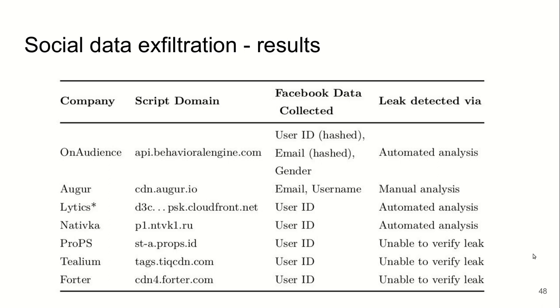This user ID is not a global Facebook ID, but it's rather scoped to the application or the website. It's like a local ID. However, at the time of our measurement, there was a Facebook interface which you can take this app-scoped ID and convert it to the global ID.